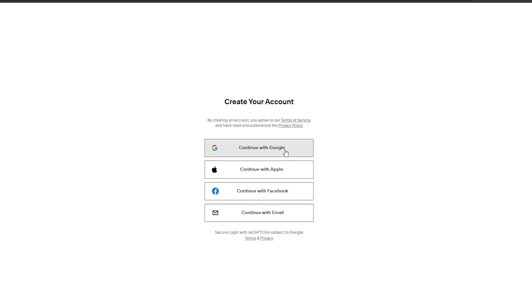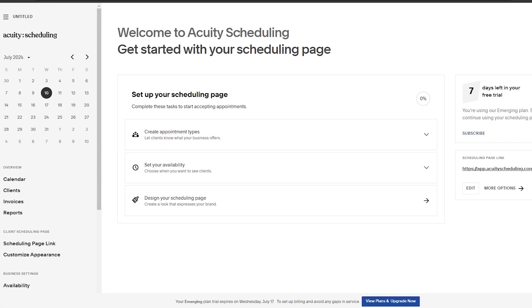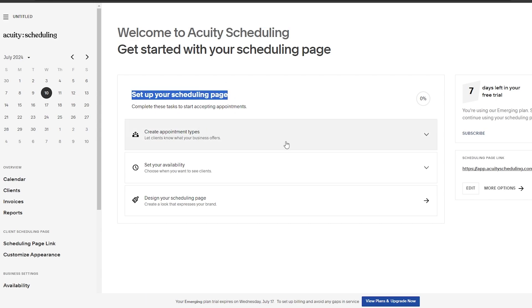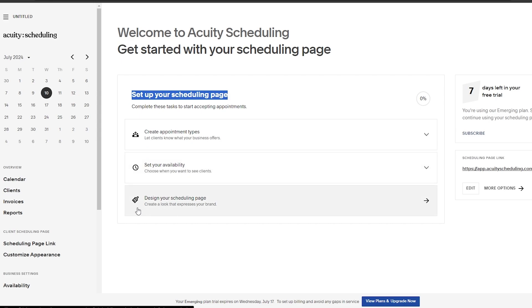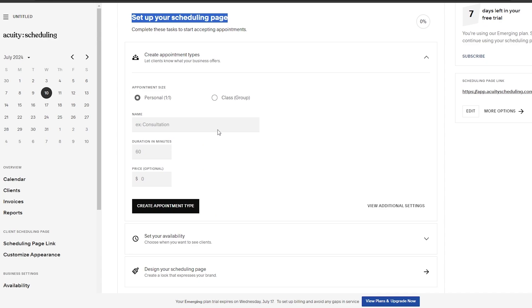I'm going to continue with Google. Once you've done that, this is how your page is going to look. This is the Acuity Scheduling interface. Right here you've got to set up your scheduling page — create appointments, set up your availability, and then design your scheduling page. So first let's go ahead and create an appointment type.